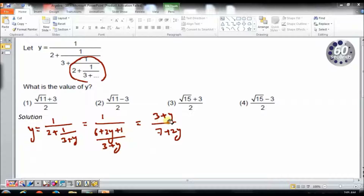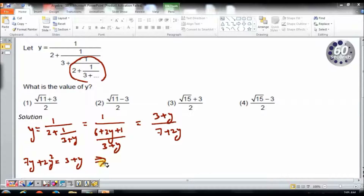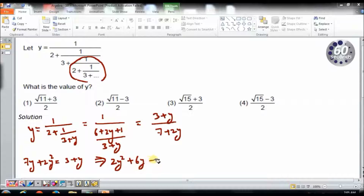So I have y equals 3 plus y by 7 plus 2y. Now I will cross multiply. So I get 7y plus 2y squared equals 3 plus y. Solving this further, I will get 2y squared plus 6y minus 3 equals 0.